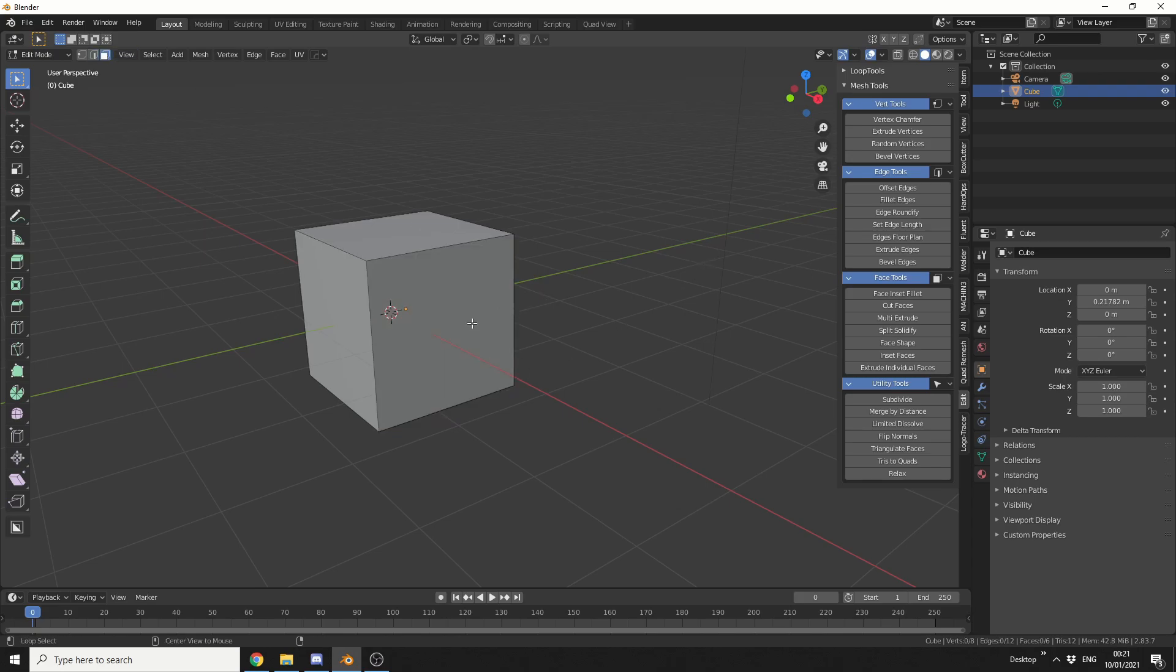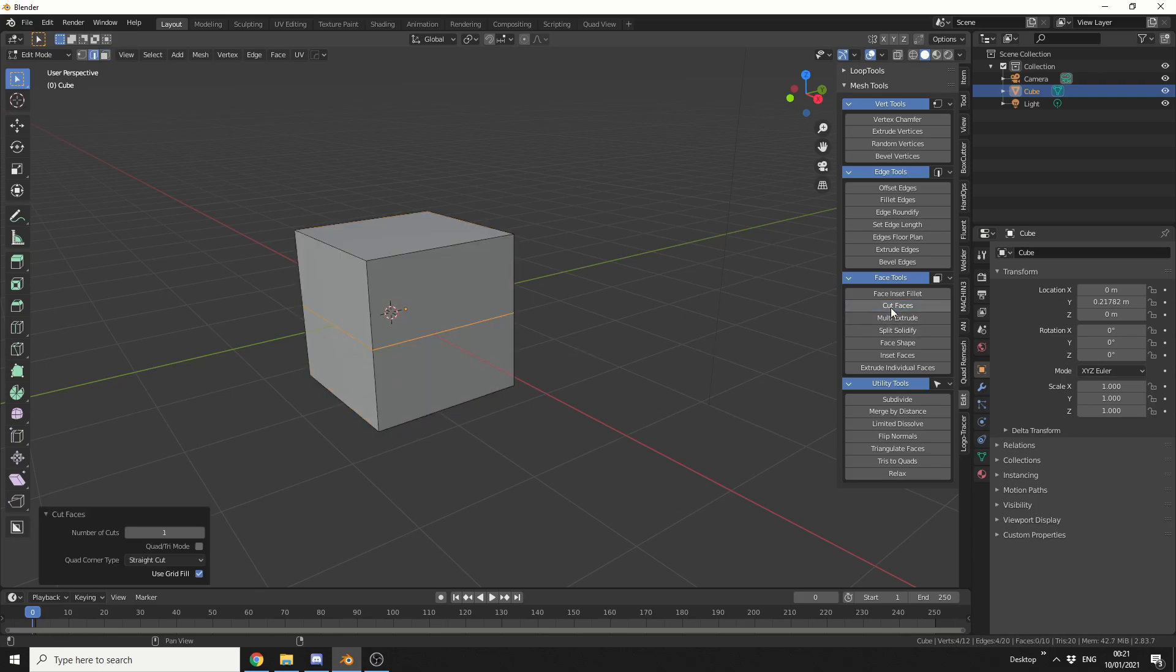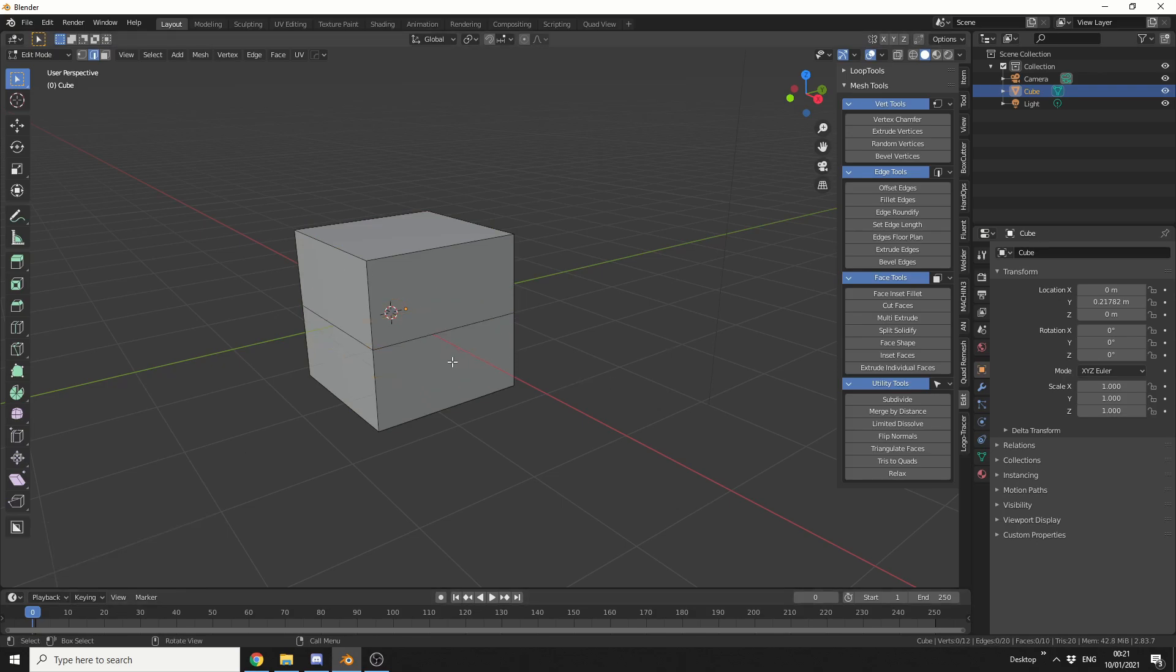So let me quickly undo this and I'm going to show you offset edges. Before we start, what I'm going to do is I'm going to loop select these polygons and I'm actually going to use cut faces. Now this kind of reminds me of bandsaw in Lightwave. It's excellent for doing multiple cuts, but we'll just leave it at one at the moment.